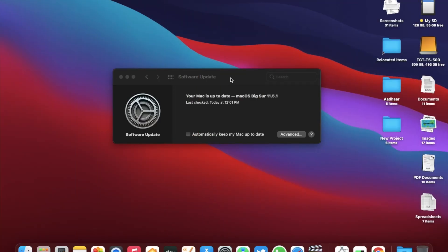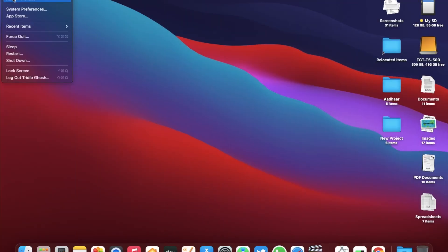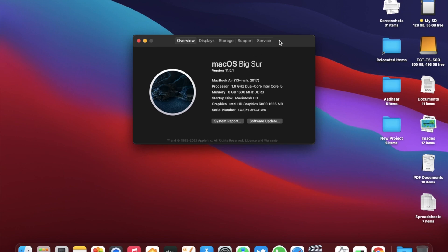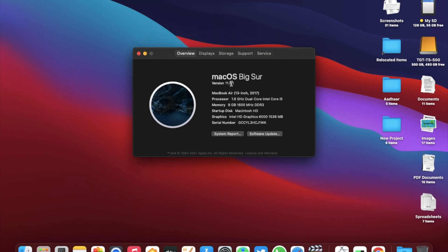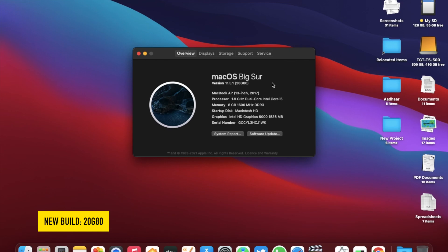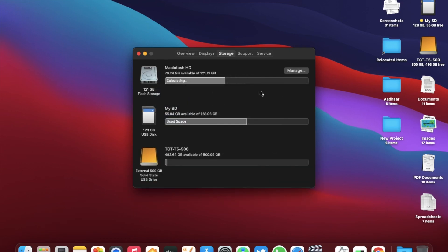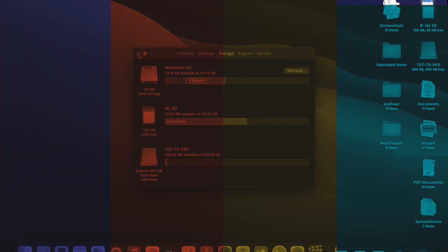Well, the update is now complete. Let's go to about this Mac again. Here you can see it's 11.5.1 now and the new build number is 20G80. After the update, the available storage space is around 70.16 GB, so a bit of storage gained.